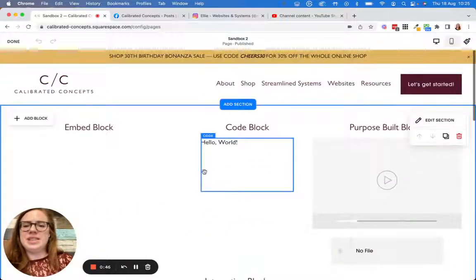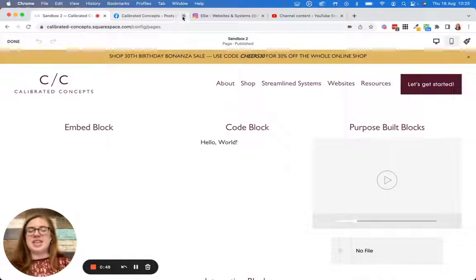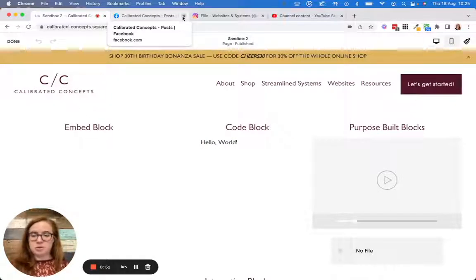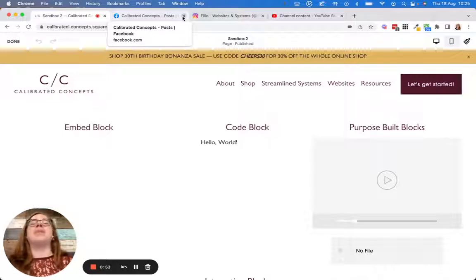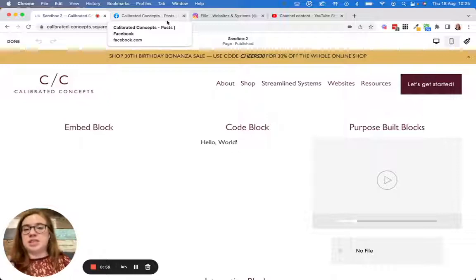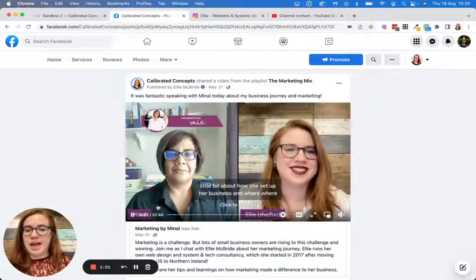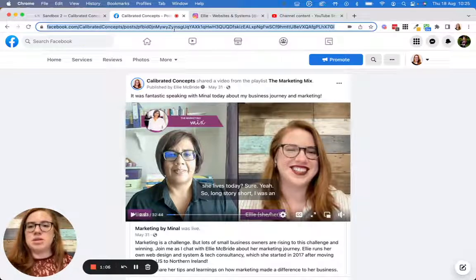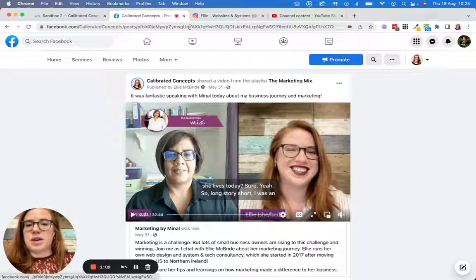Let's start with an embed block. Each of these has a distinct purpose as to how they're supposed to be used and what they're best for. For example, let's start with this video — I was on a live a while ago on YouTube. So if I take this link to this post, I want to make sure this is the correct one.